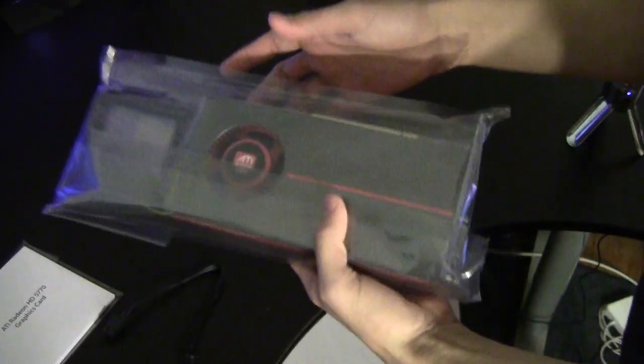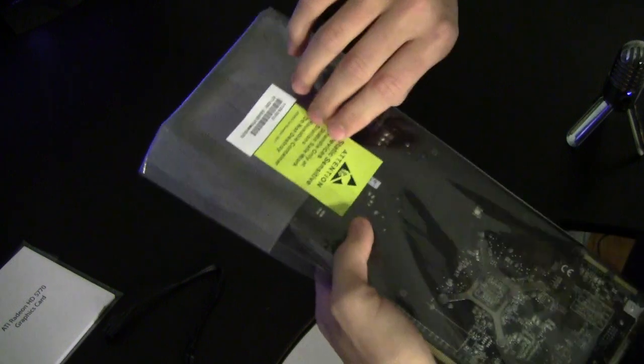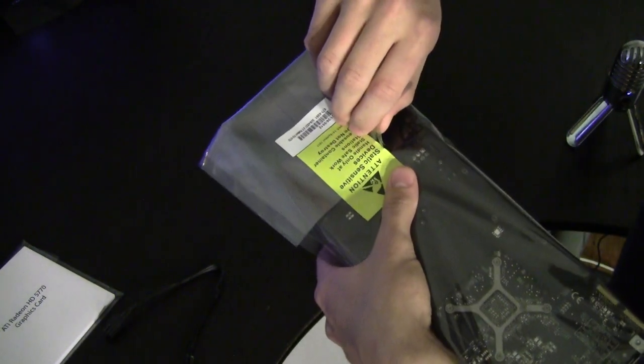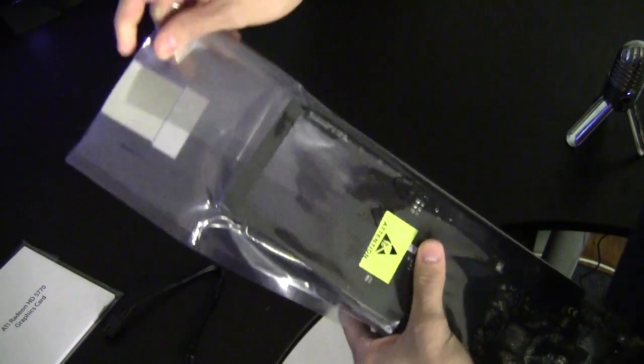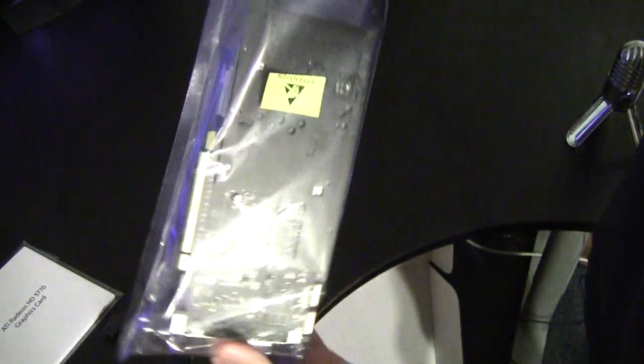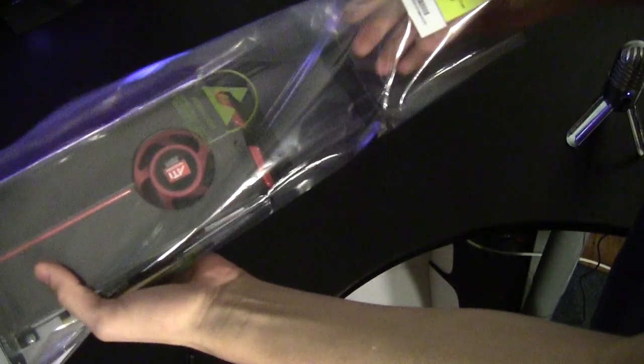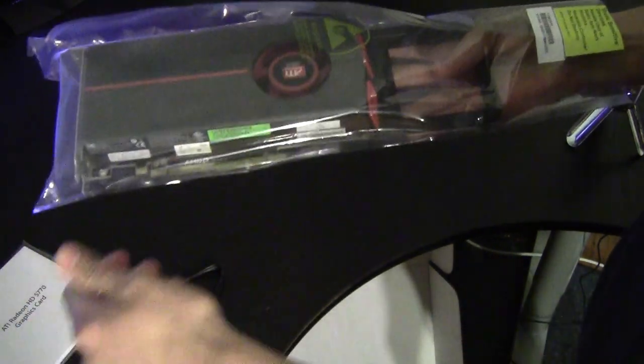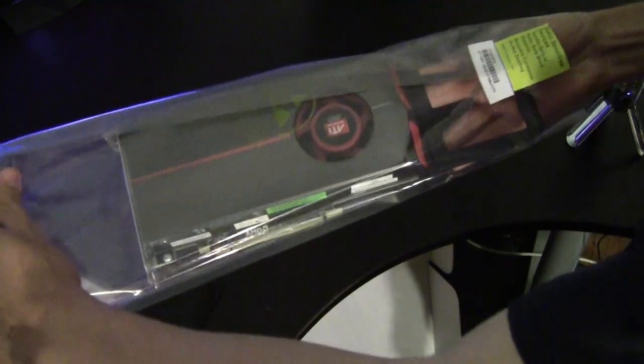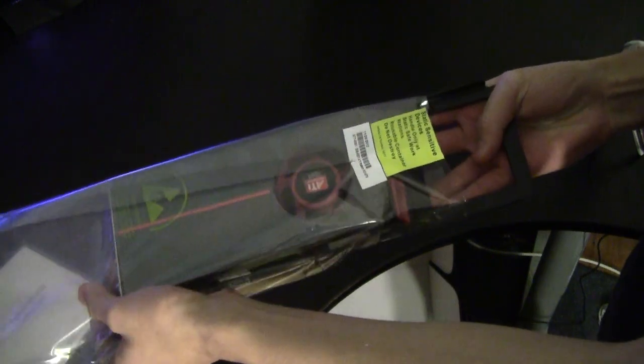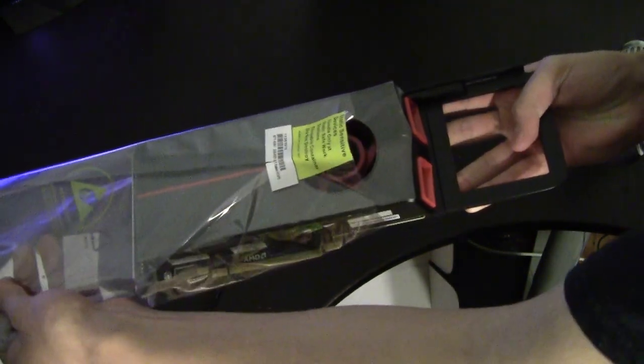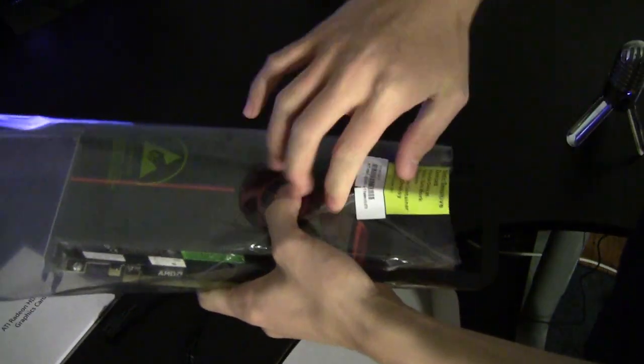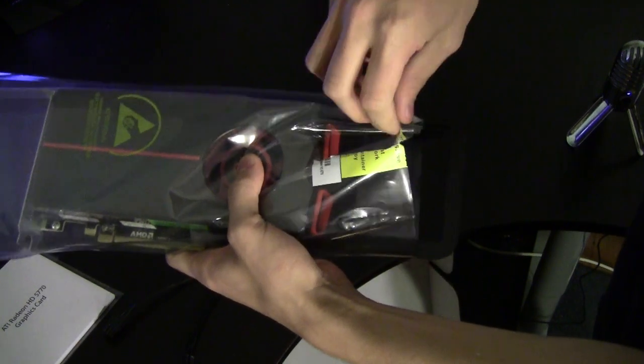So here's the card, go ahead and take it out, just slide like that. You have to undo these too, didn't realize.